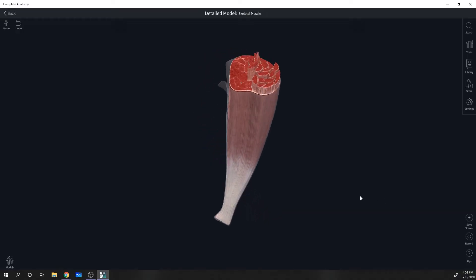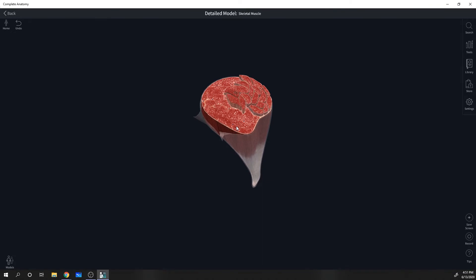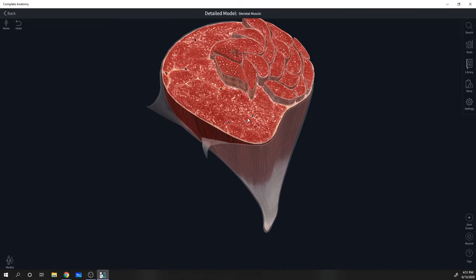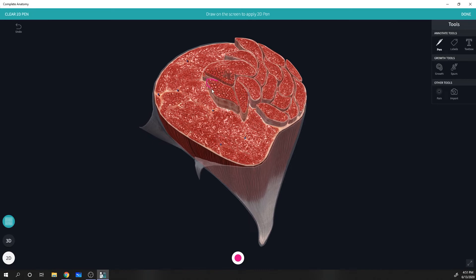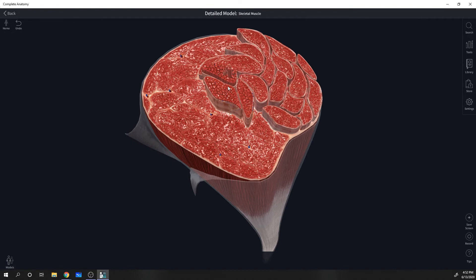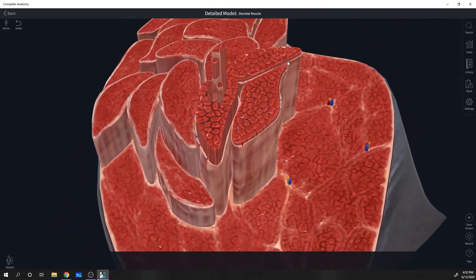Now let's take a closer look at the cellular structure of muscle, focusing on skeletal muscle. Let's jump into the complete anatomy app. Here we have an example of the major muscles of our body. Notice that if we zoom in, the muscles can actually be divided up into smaller structures — each of these bundles is referred to as a fascicle.